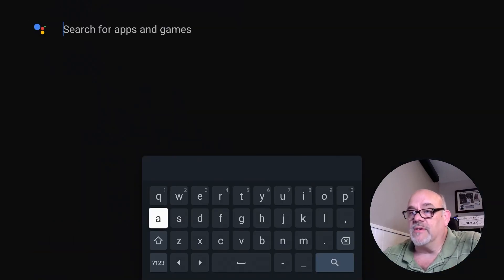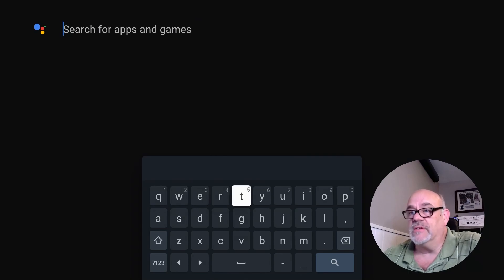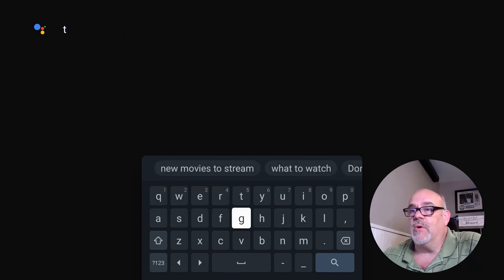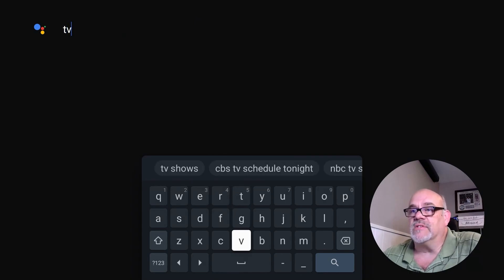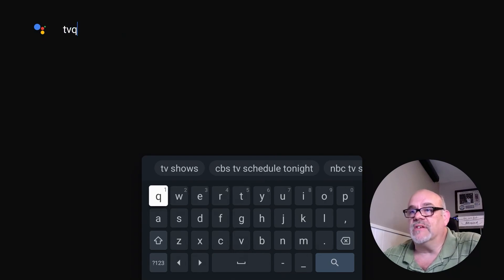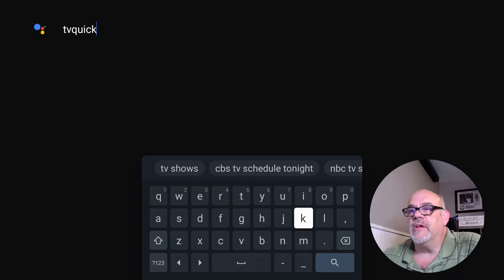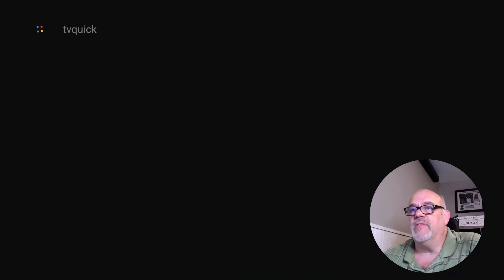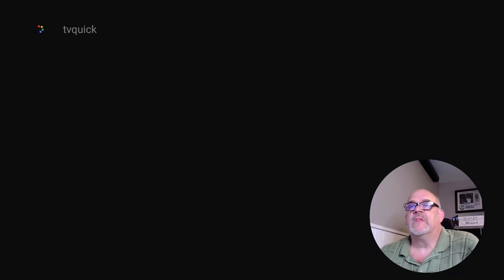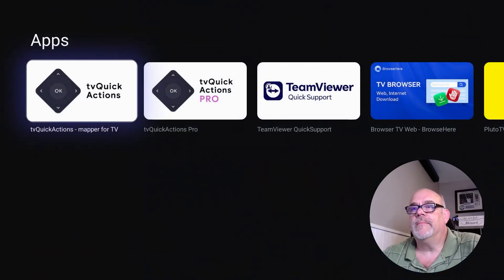In the search for apps and games, I'm going to search for the app called TV Quick Actions. I think all you need to do is just type in TV Quick with no spaces and it will pop up. You don't need to type in the whole thing.